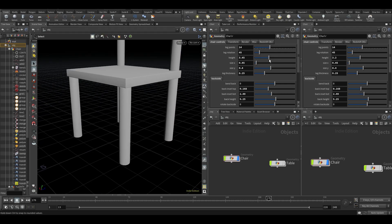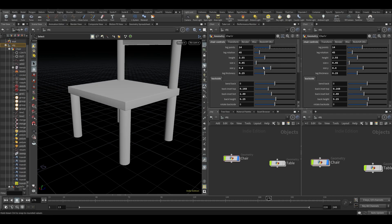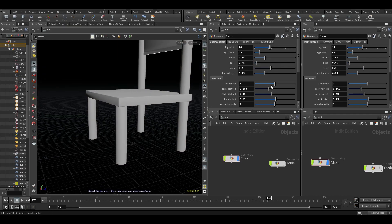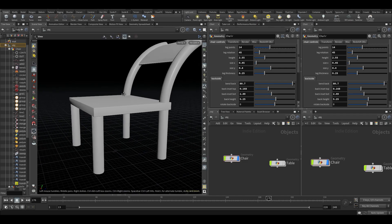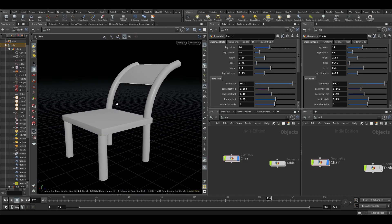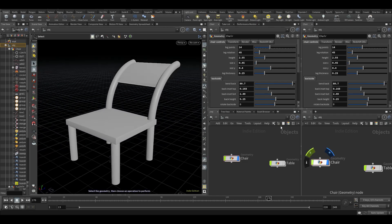I have controls for the height and for the size, of course, but I have other controls like bending the back, for example.